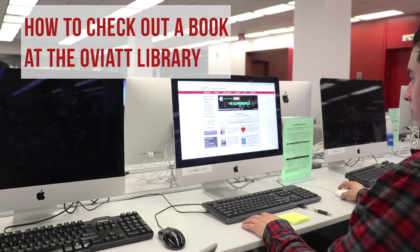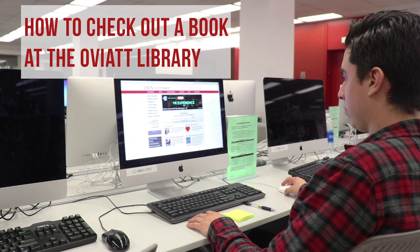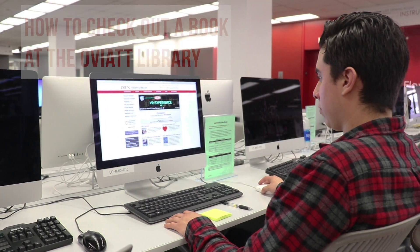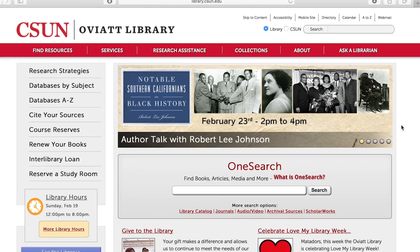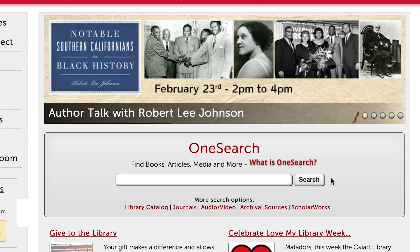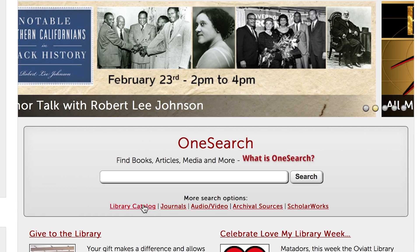How to check out a book at the Oviatt Library. Go to library.csun.edu. Look for the title OneSearch and select Library Catalog.